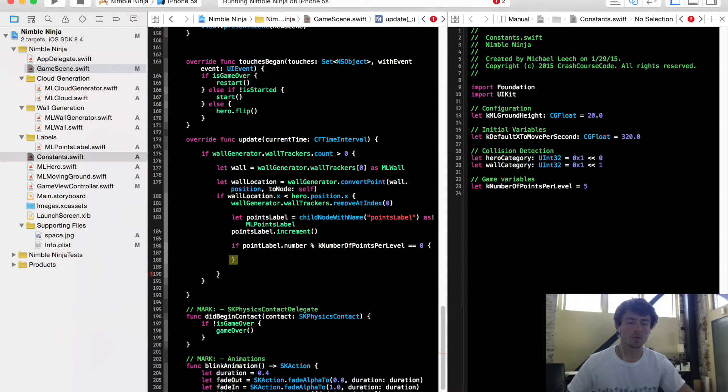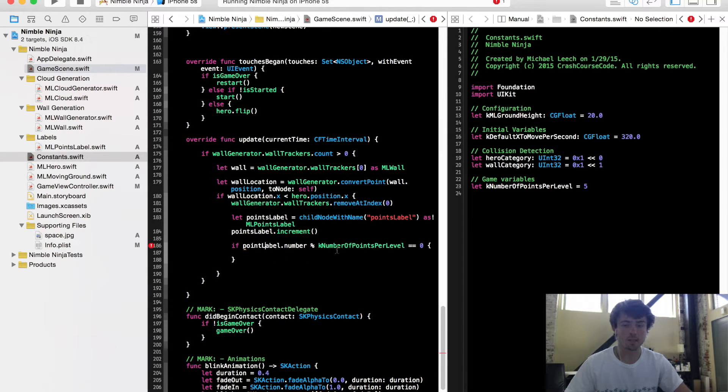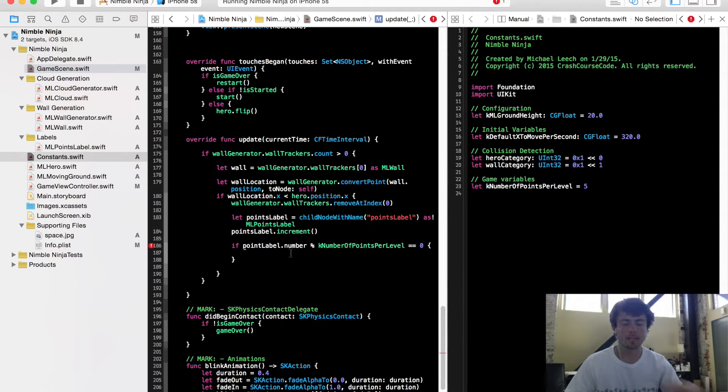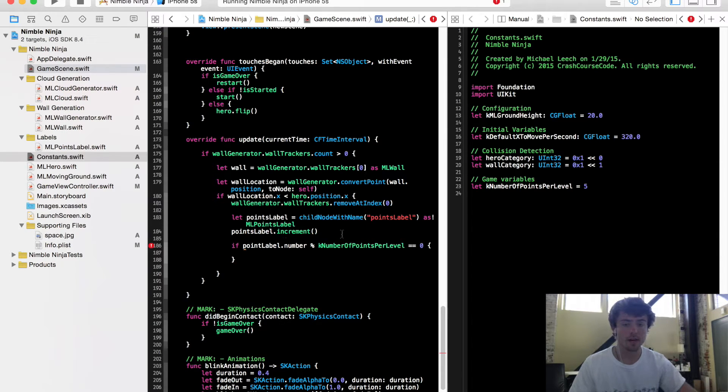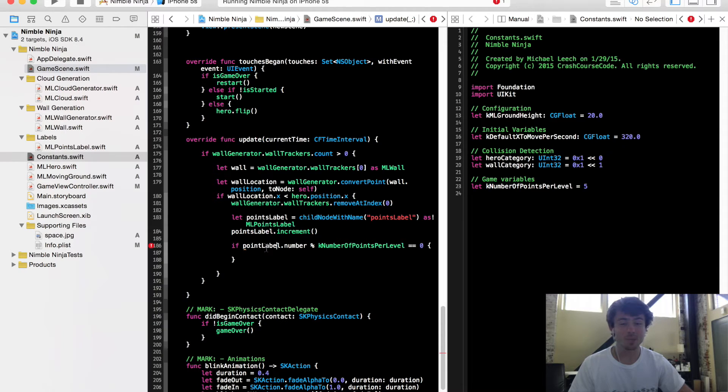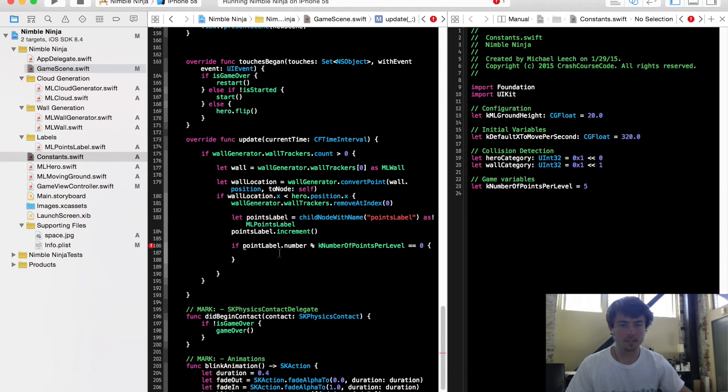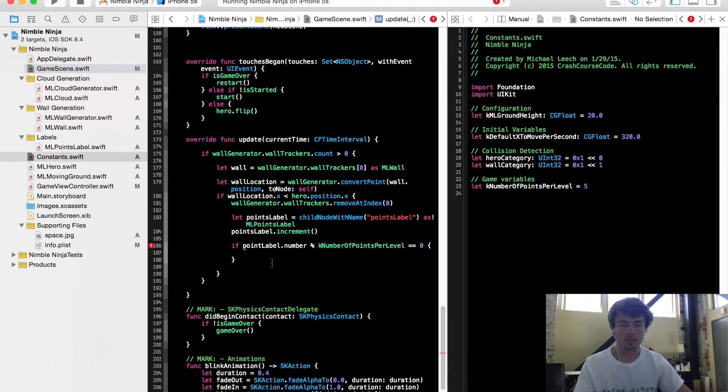So all this is doing is this is going to check. Let's say our points label number is four. Since this is five, it's going to give us zero. It gives us the remainder. So say this points label number was four. Four modulus five is just going to be four because four is the remainder when you divide those. Say this was six, if you did six modulus five, it's going to give you one. So all that is, is just the leftover number after you divide those two numbers. I probably didn't even need to explain that, I'm sure you guys understand that.